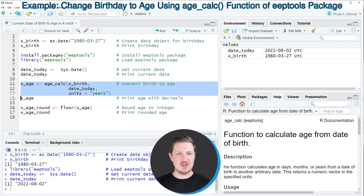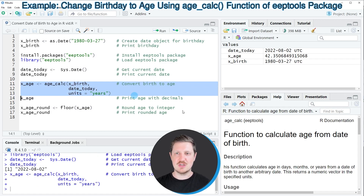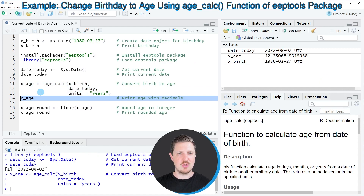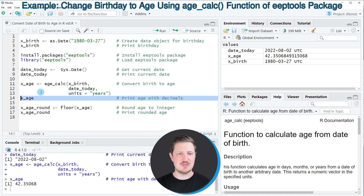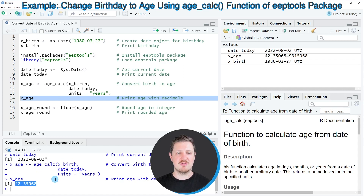I'm storing the output in a new data object called xh. If you run lines 11 to 13 of the code you can see that this new data object xh is appearing at the top right, and we can print the output by running line 14 of the code. You can see that the age of our example person is 42.35 years.